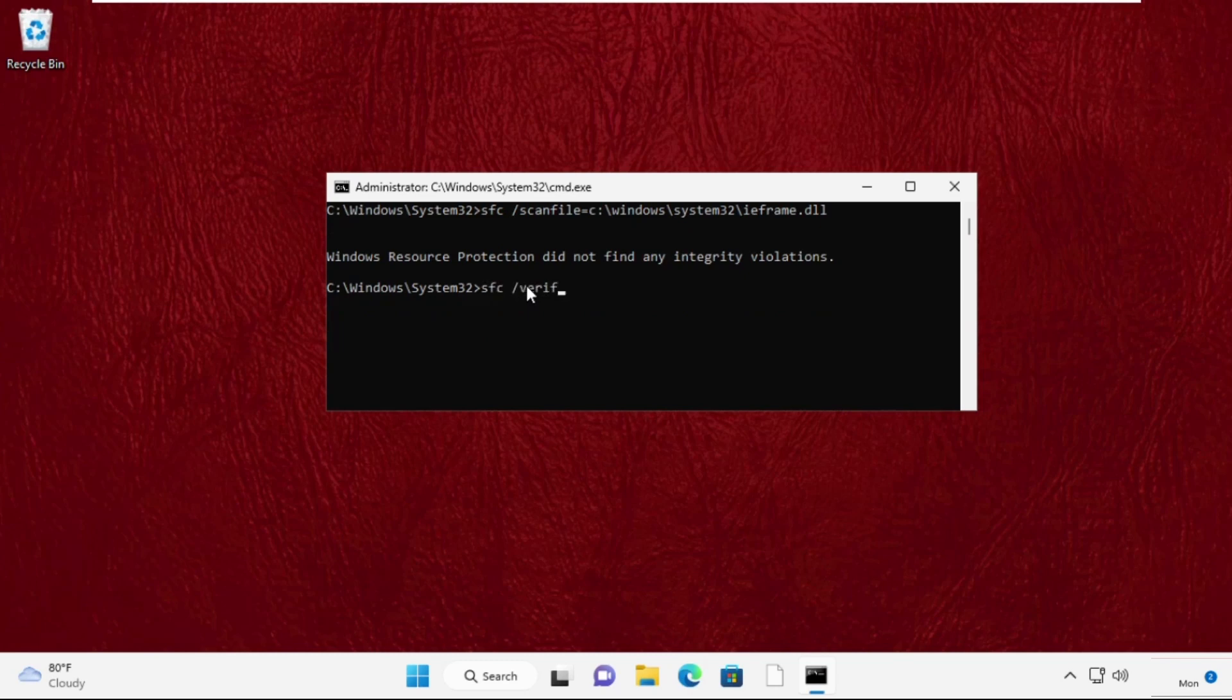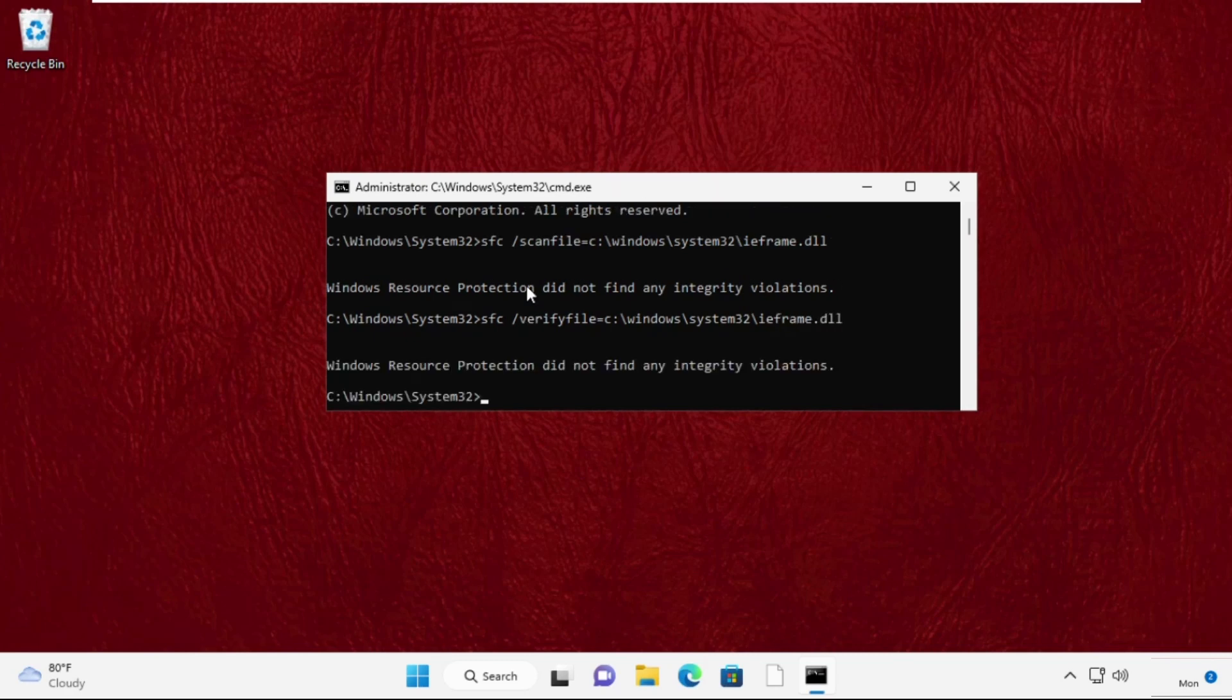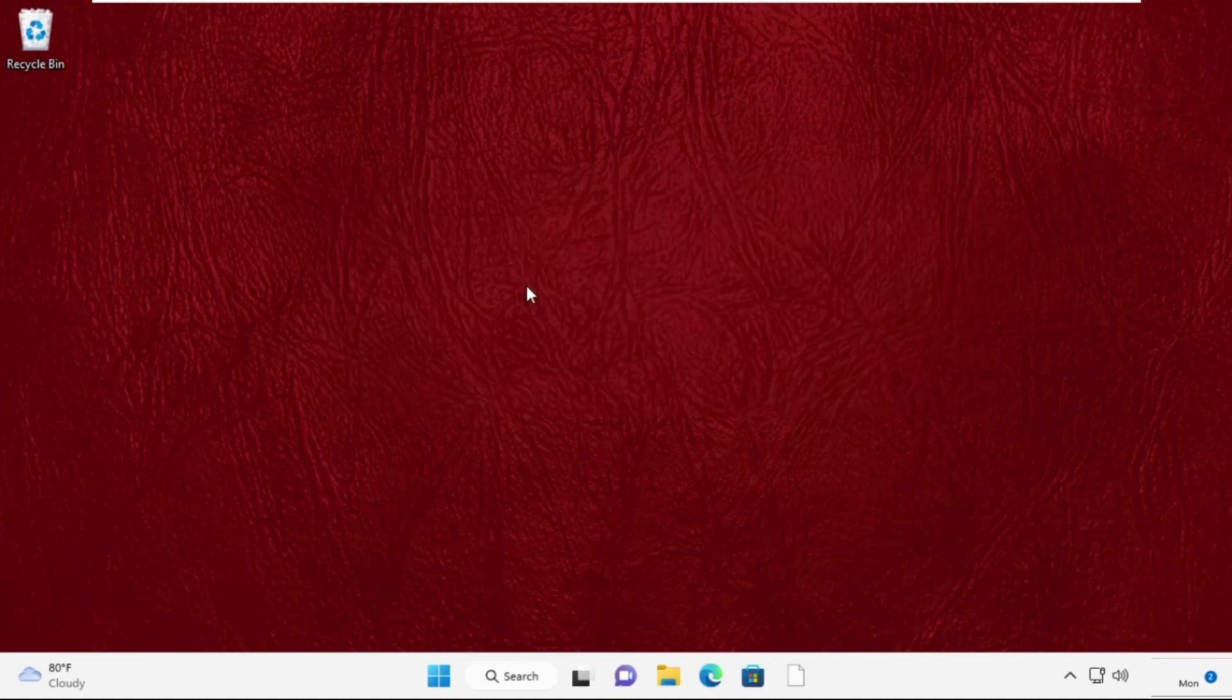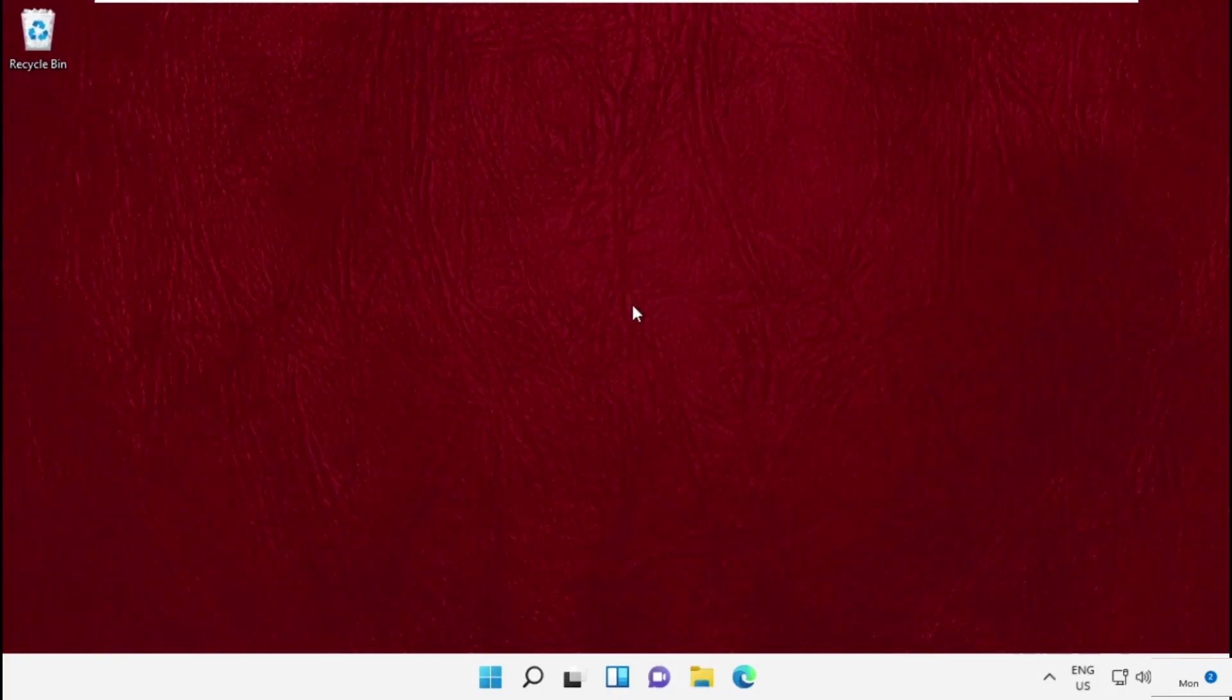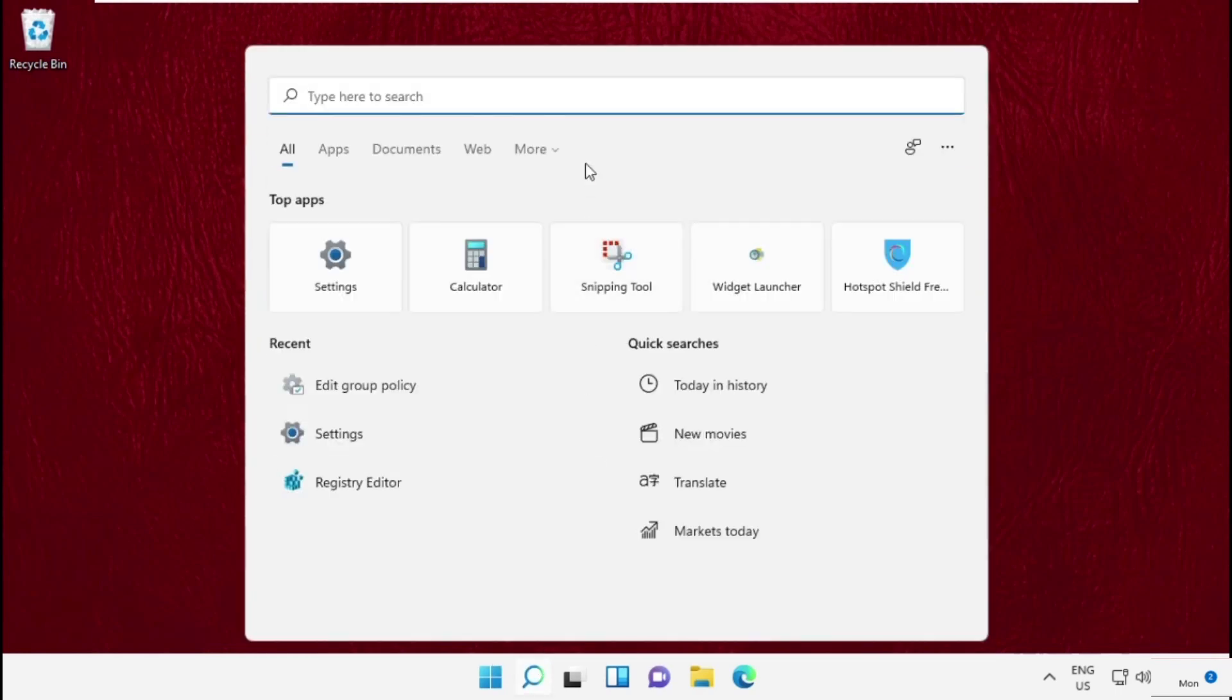Then type exit to close this one. Once done, you need to go to the next step. So that will be, go to search bar and simply type troubleshoot settings.